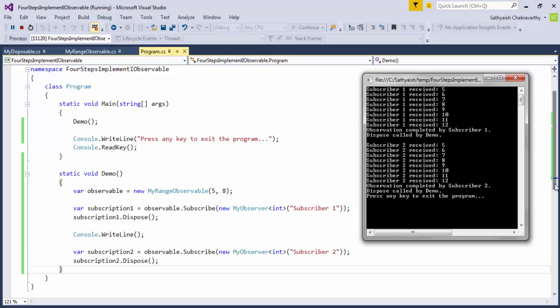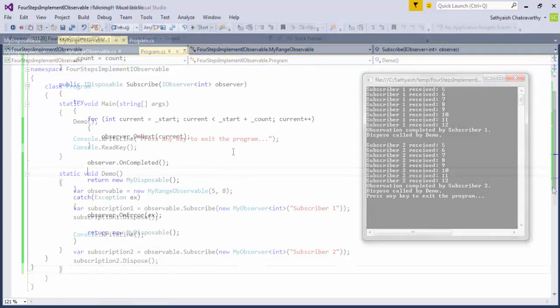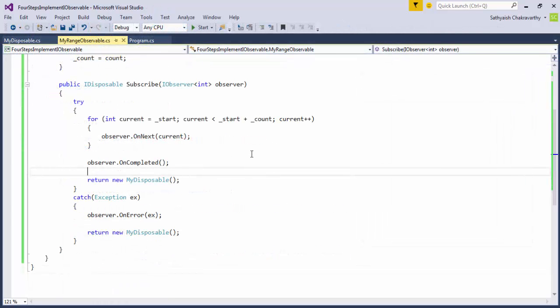The first one gets all the notifications and then the second one gets them all. And by the time they receive the subscription object, which is a disposable, they've already received all the values in the observable. This is not a behavior that we expect from observables.